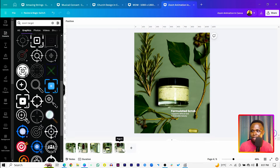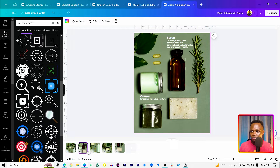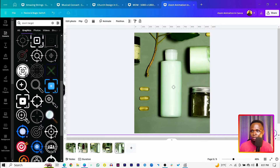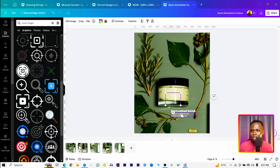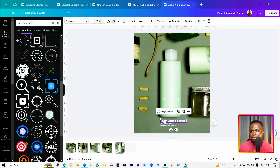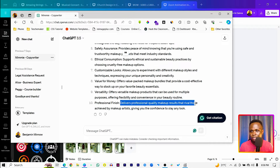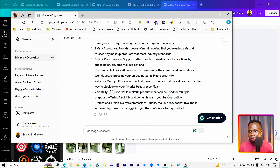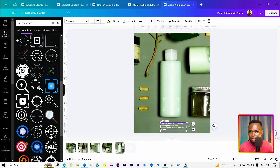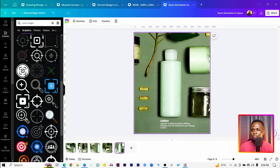For the last page, match it to what we have from page two — switching it to the lotion. Select all elements, copy them, and paste onto the final page. Position the lotion in view, then go back into ChatGPT and pick a matching benefit — for example, 'versatile makeup product, useful for multiple purposes, offering flexibility.' Paste that text onto this page as well.